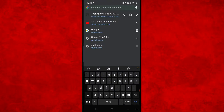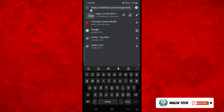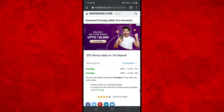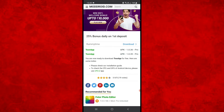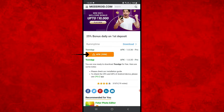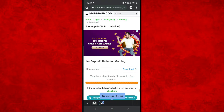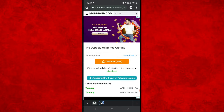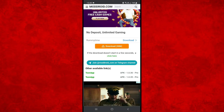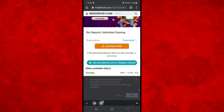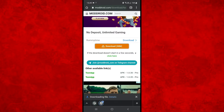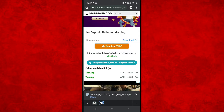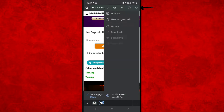I am going to download the ToonApp. We will download it from the Play Store using the link in the description box. If you are using a Google download, we will download the ToonApp from the Play Store.